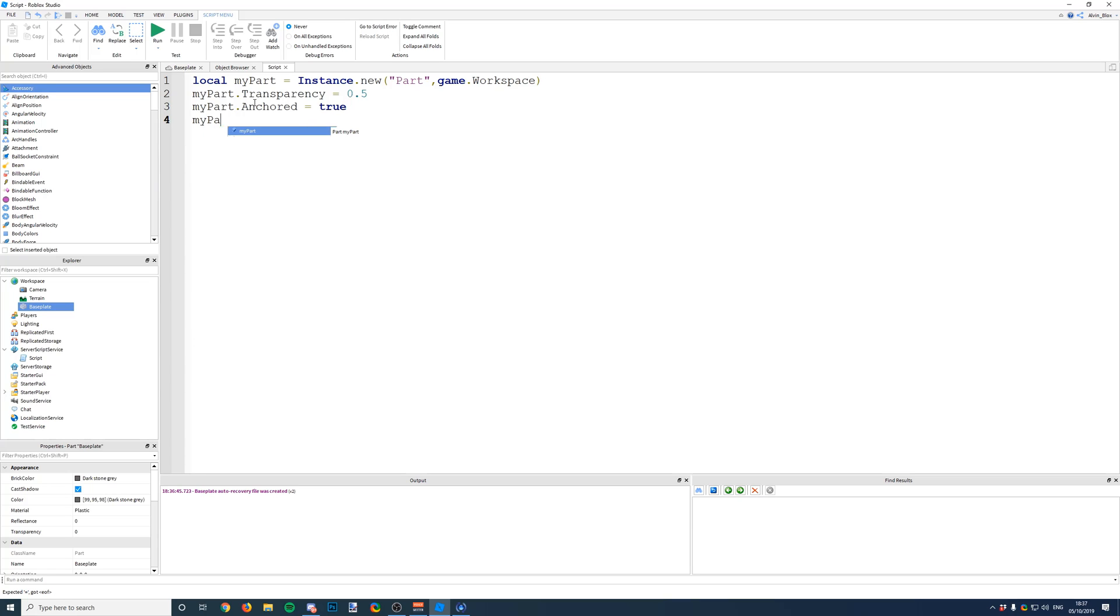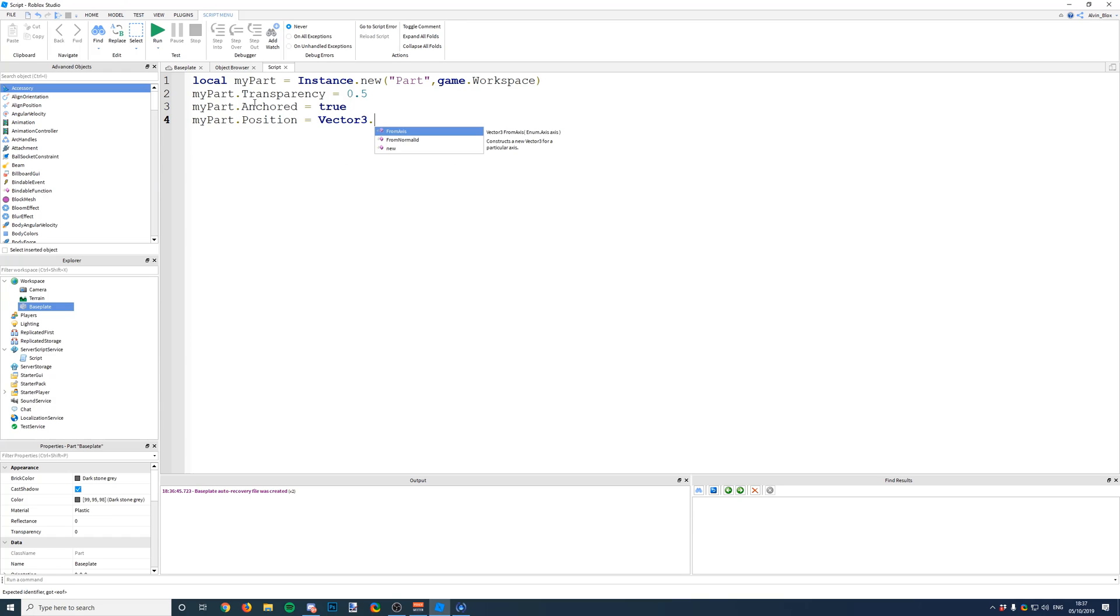We could even set its position. I'm not sure if we've covered positioning things yet with Vector3, but you can set its position like this and you can put it in a certain place. So we could say 5, 5, 5, and that will put it in that location.